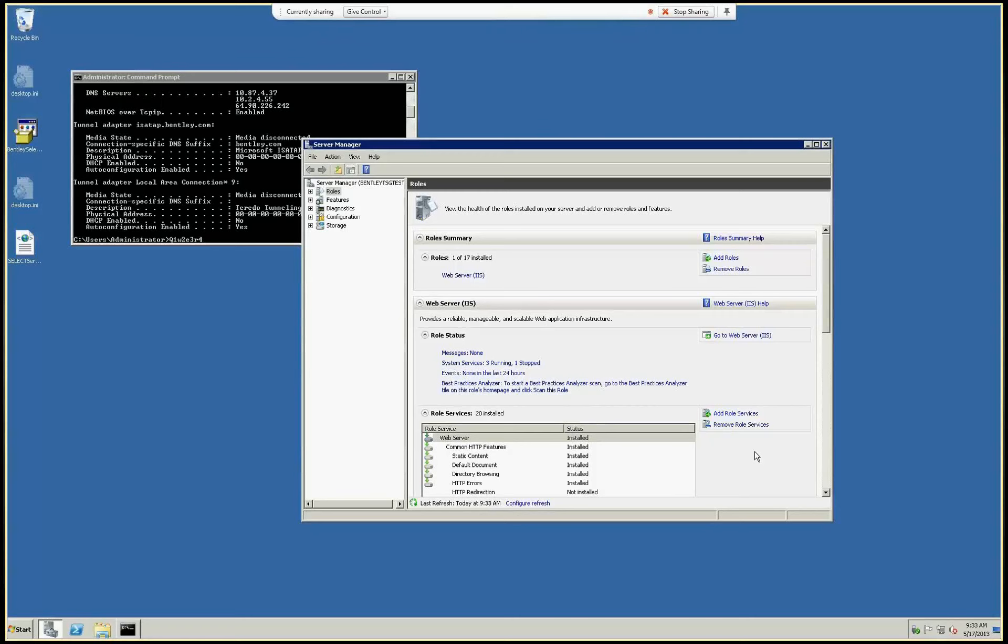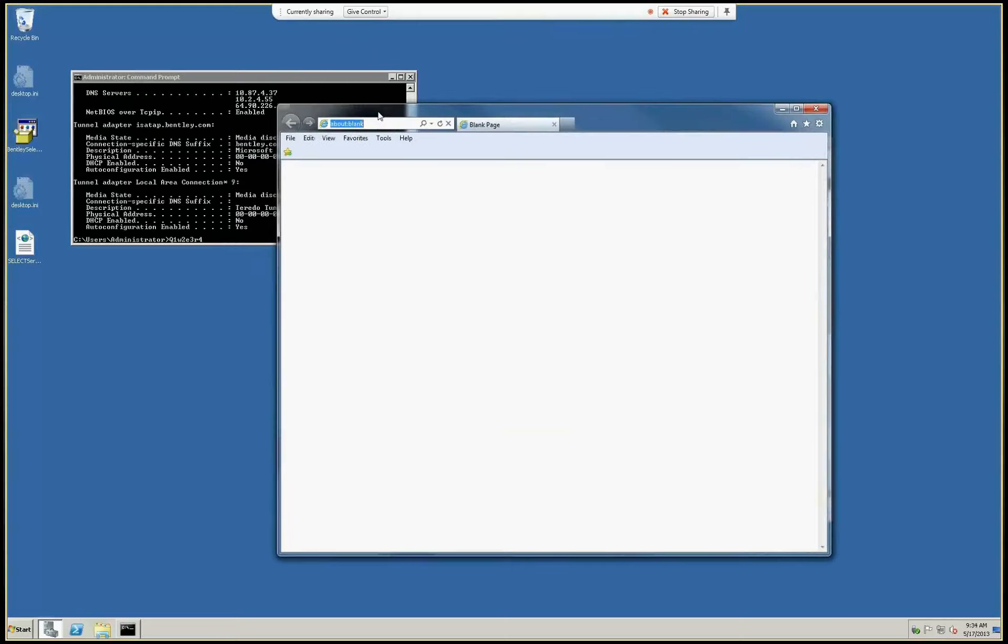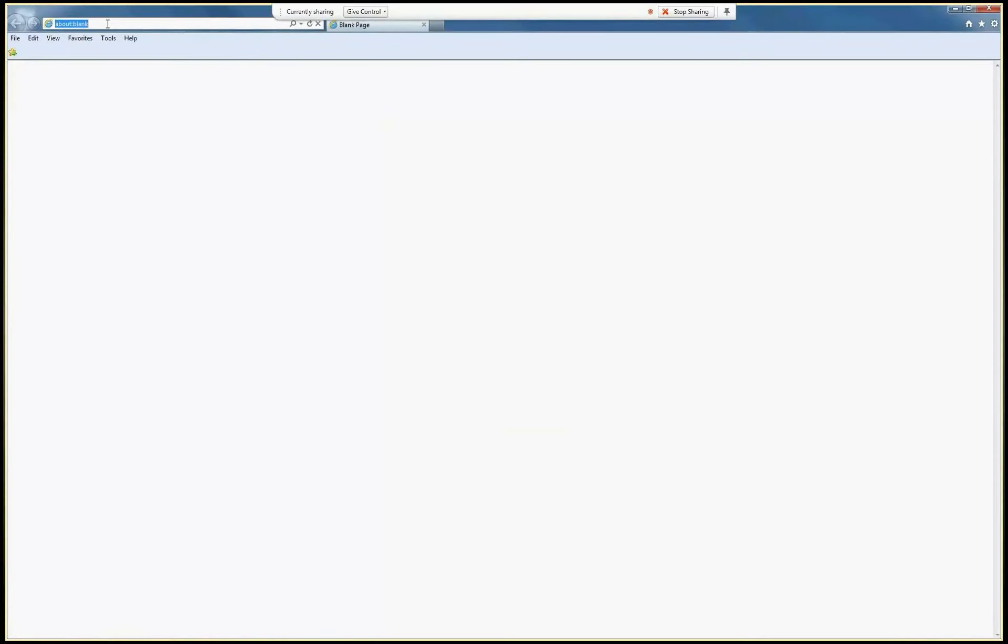As you can see, I will open Internet Explorer on my machine. I will go to the administration site on that virtual machine, and you will see that it's not forbidden to do that right now.